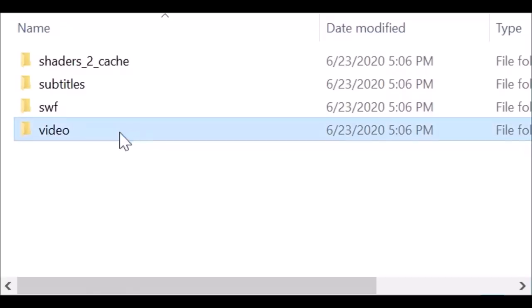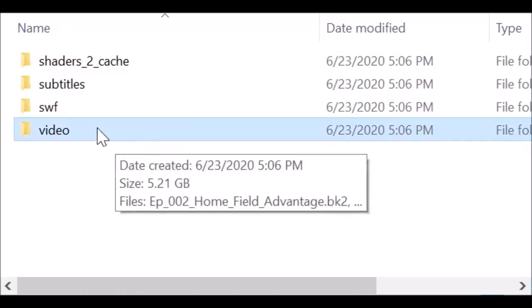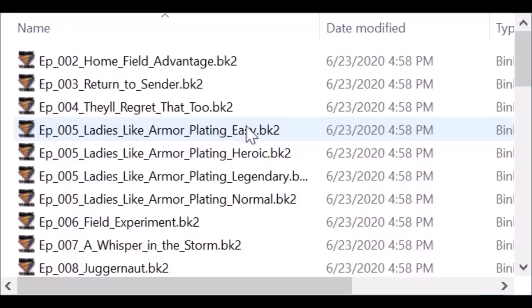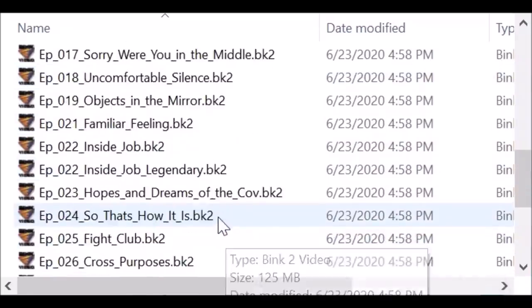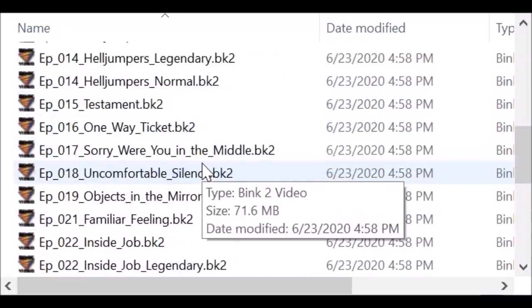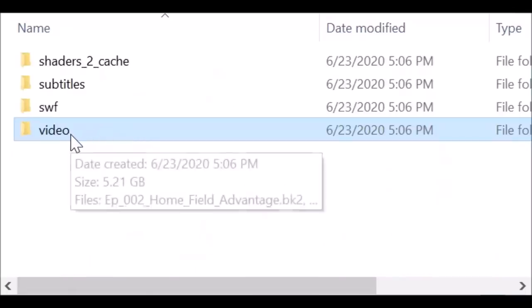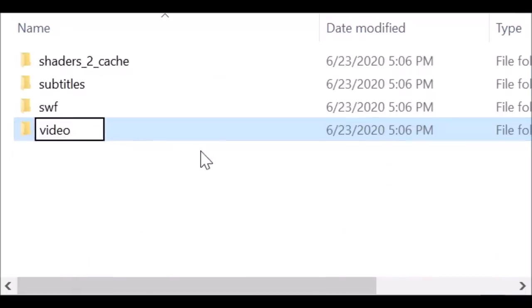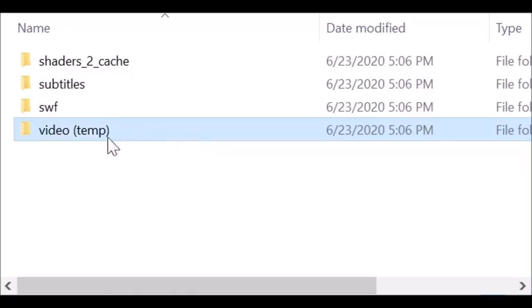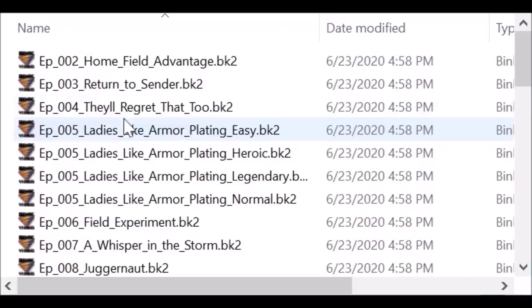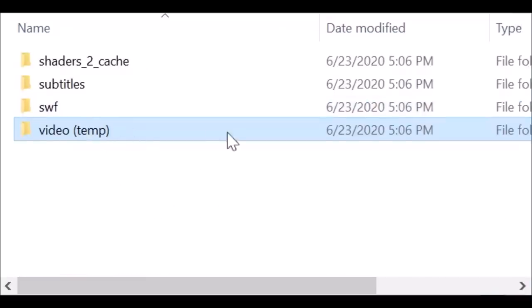Contained within this folder is all the actual Blur anniversary cutscenes — all the pre-rendered cinematics stored as bink2 video files. You could just delete all these files and it would work fine, but the easiest way is to go back to the previous folder and rename that video folder — just add something at the end of it. Once you're done doing this, make sure to change the name back so you can have the anniversary cutscenes again. Just rename it to something else; it doesn't have to be exactly what I named it.